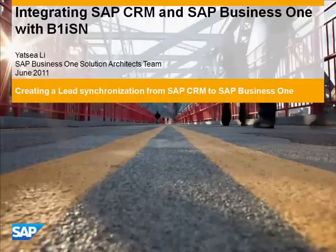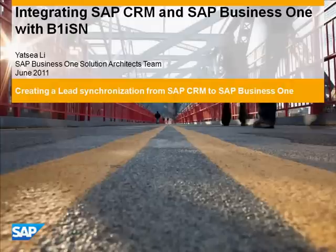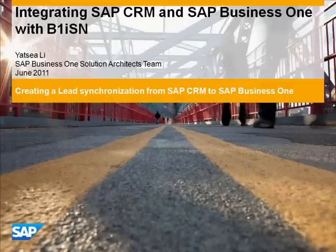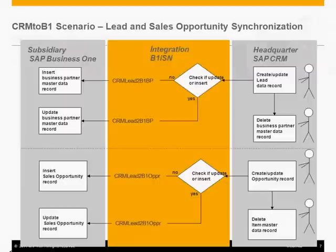In the following 20 minutes, I'm going to demonstrate how to integrate SAP CRM and Business One with the B1ISN. And then I'm going to show two demos.